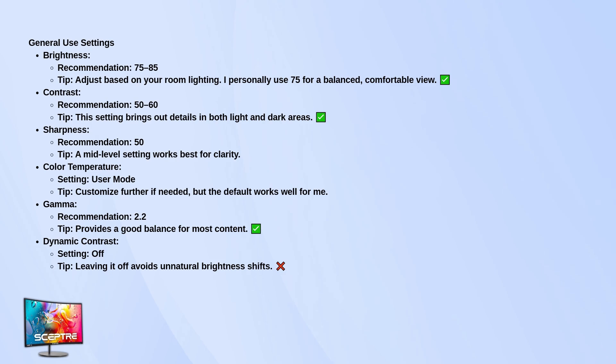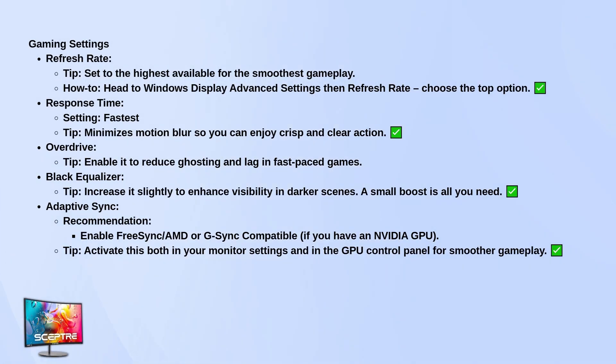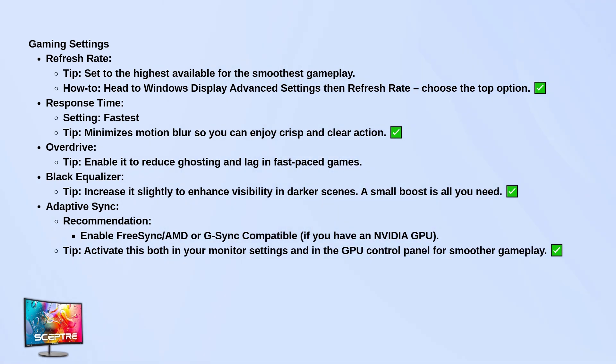Now let's get into gaming. First thing you want to do is set your refresh rate to the highest your monitor supports. Go to Windows Display Settings, then Advanced Settings, and under Refresh Rate, pick the top option.